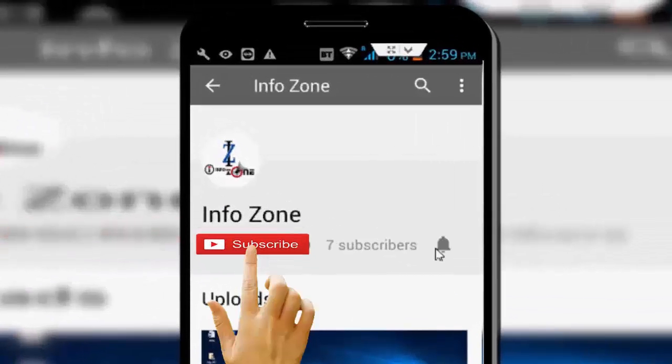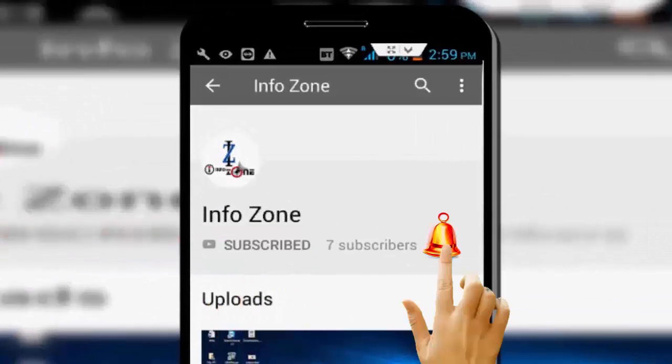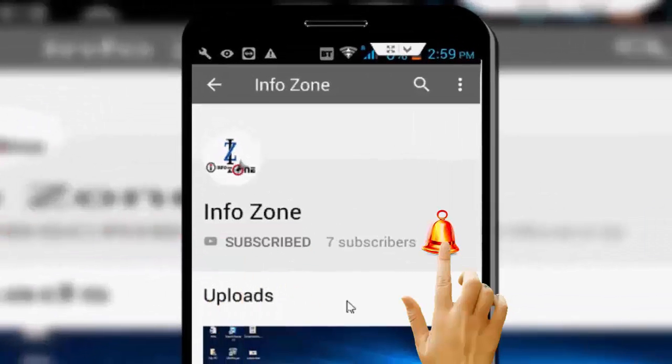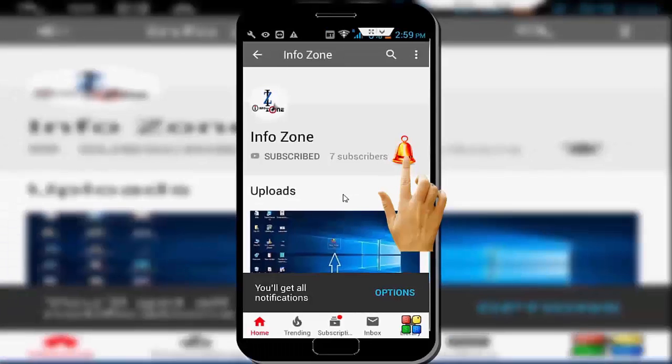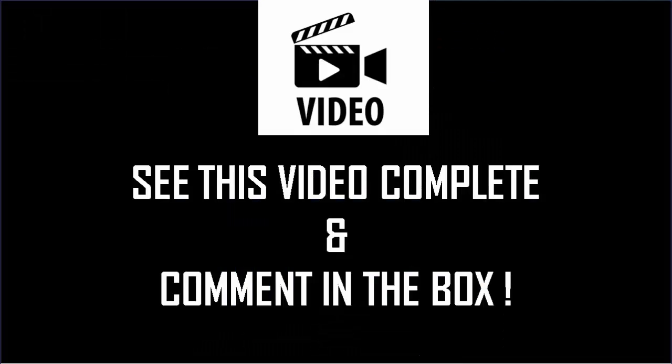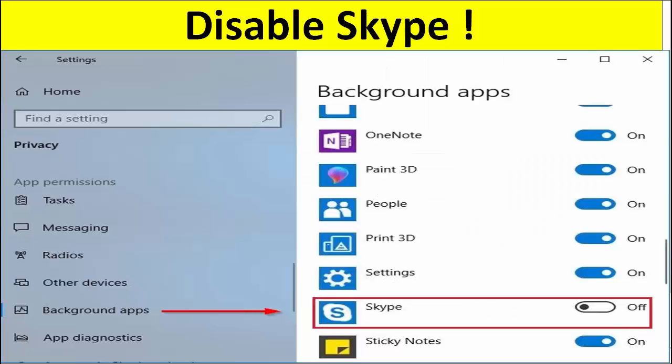Subscribe to InfoZone channel and press the bell icon for latest videos. Hey guys, welcome back again. Today in this video, I will show you